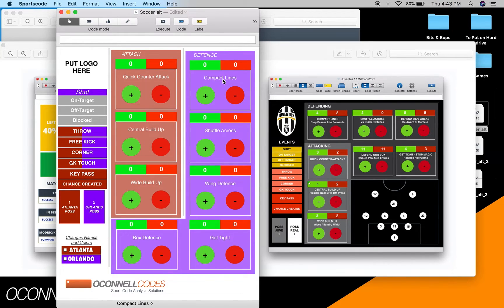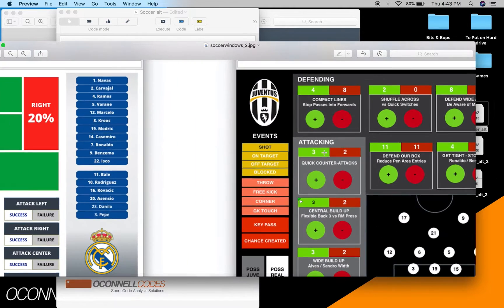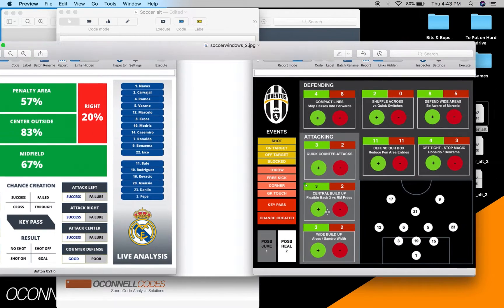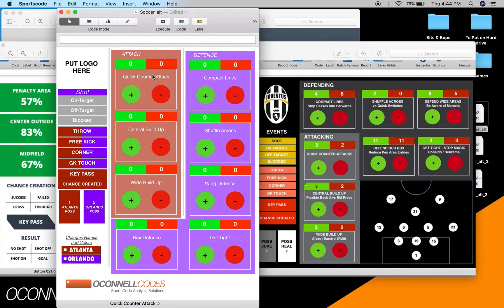All of these here are supposed to be personalized towards whatever team you're being an analyst for. Based on what I've seen, all of these are basically strategic coaching points that whoever was coaching - I guess it's Juventus at the time - is wanting to install on their team. On the attack, they want their team focusing on quick counterattacks, central buildups, and wide buildups. On defense, they want to focus on compact lines and shuffling across.